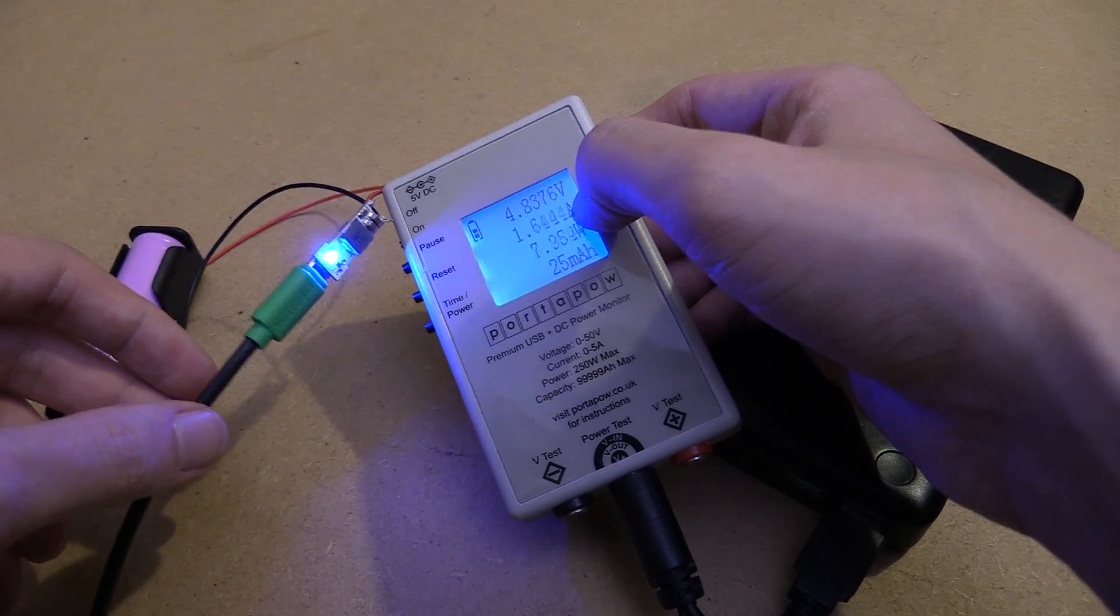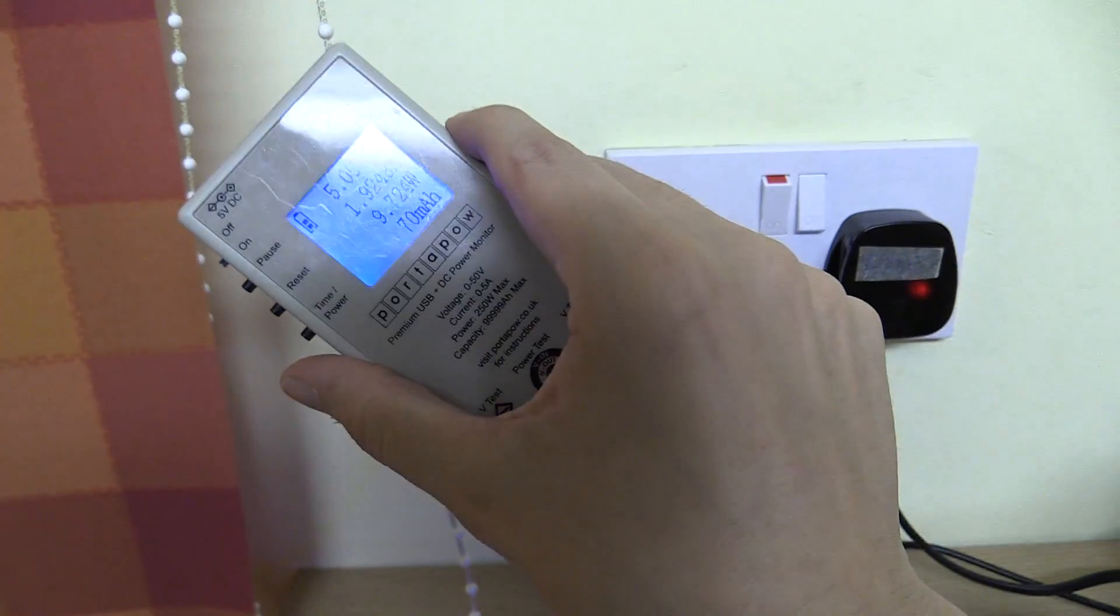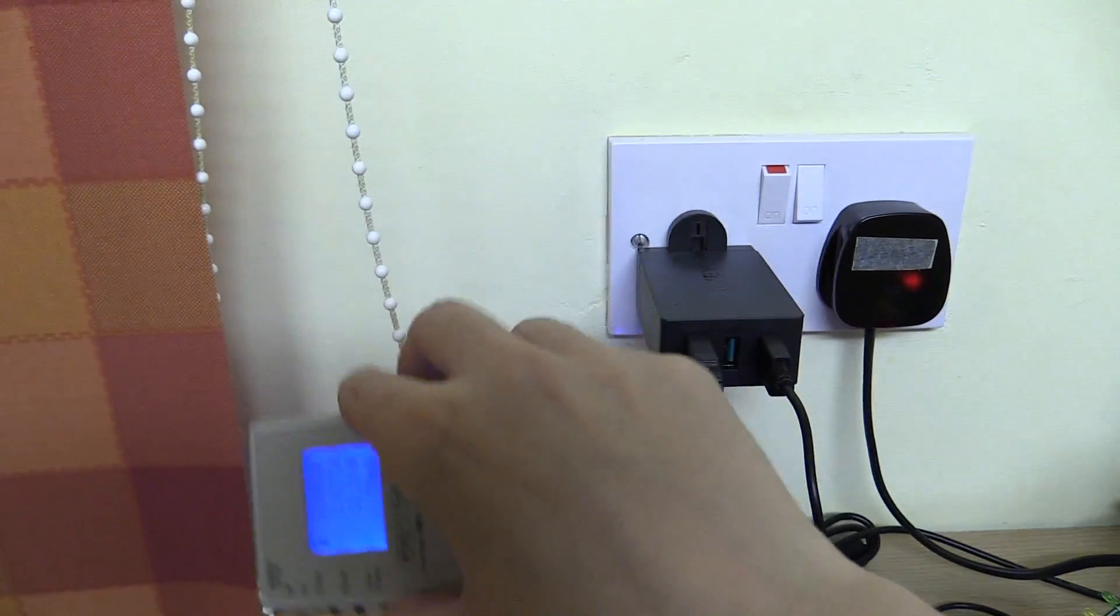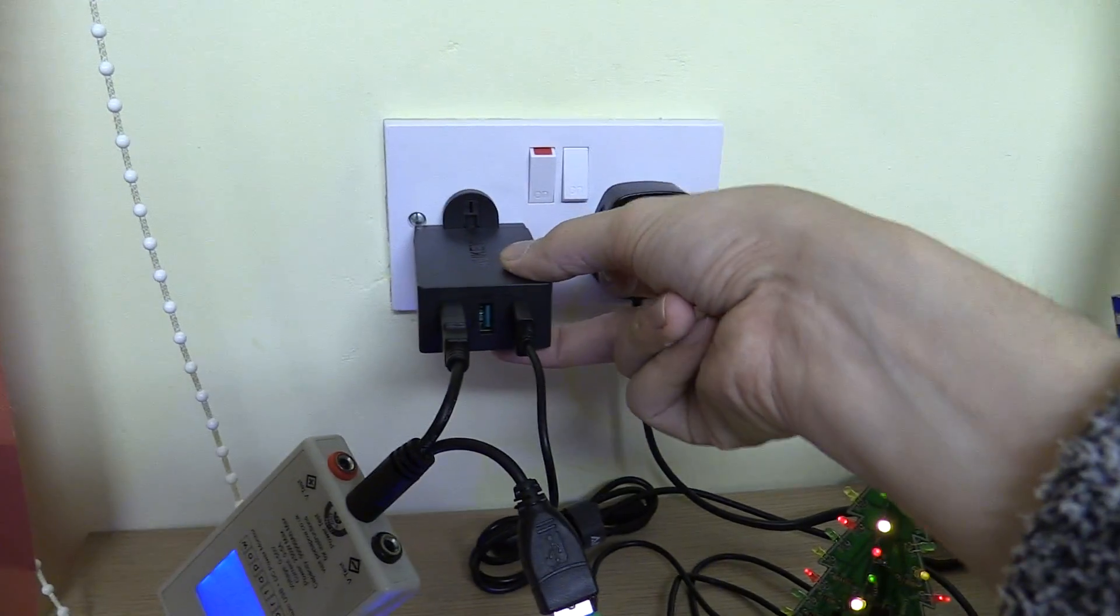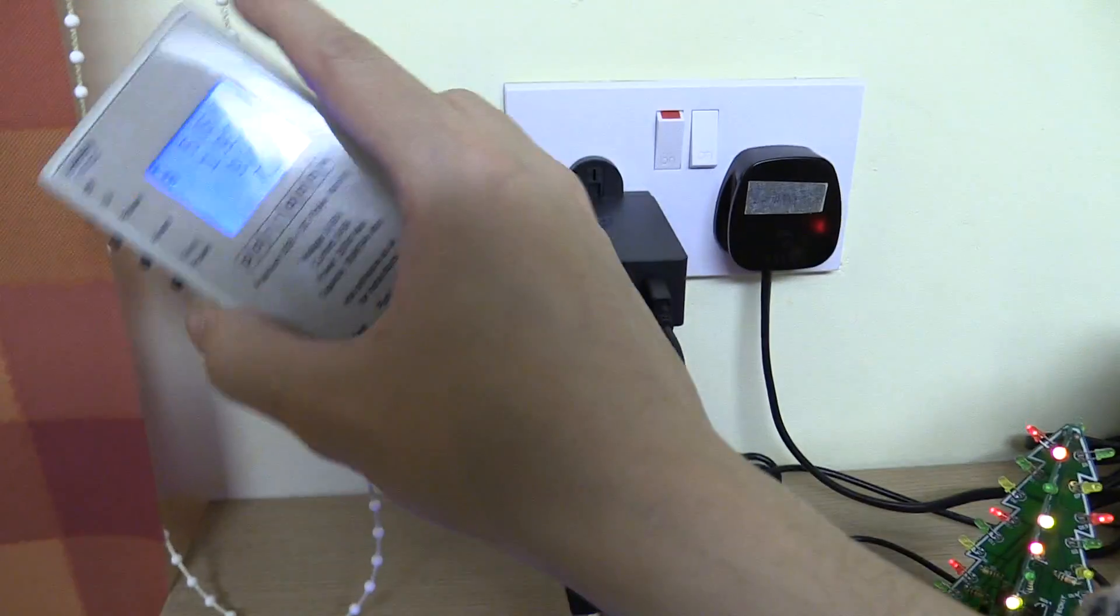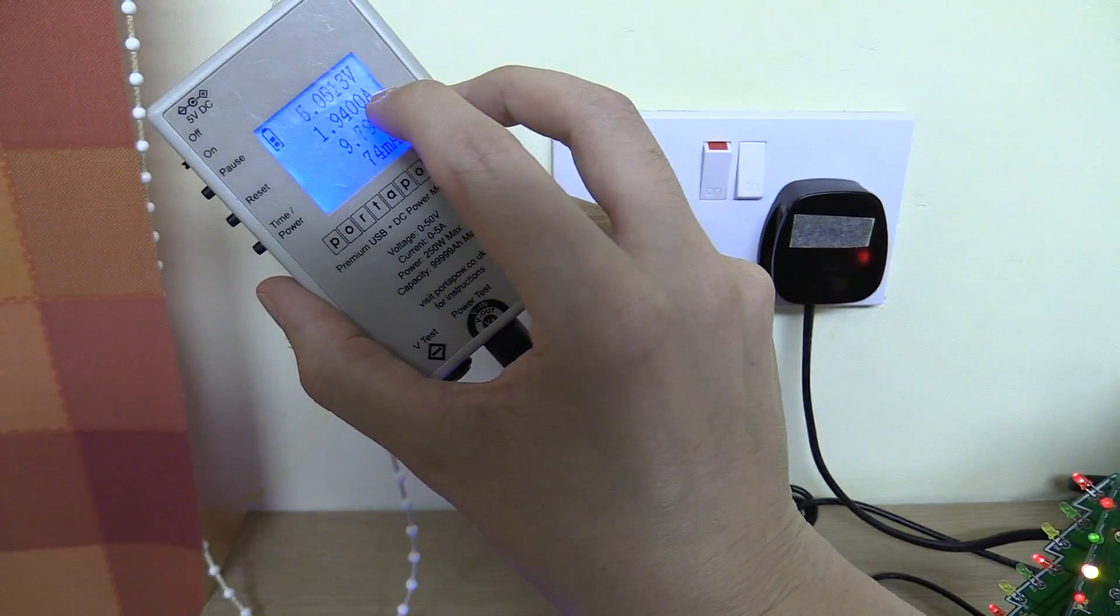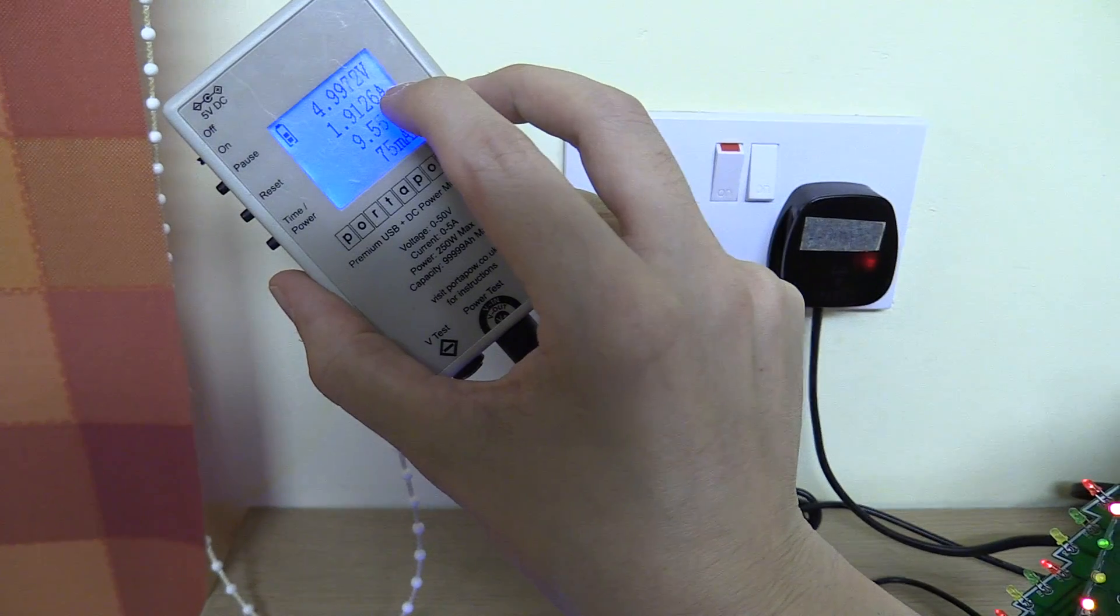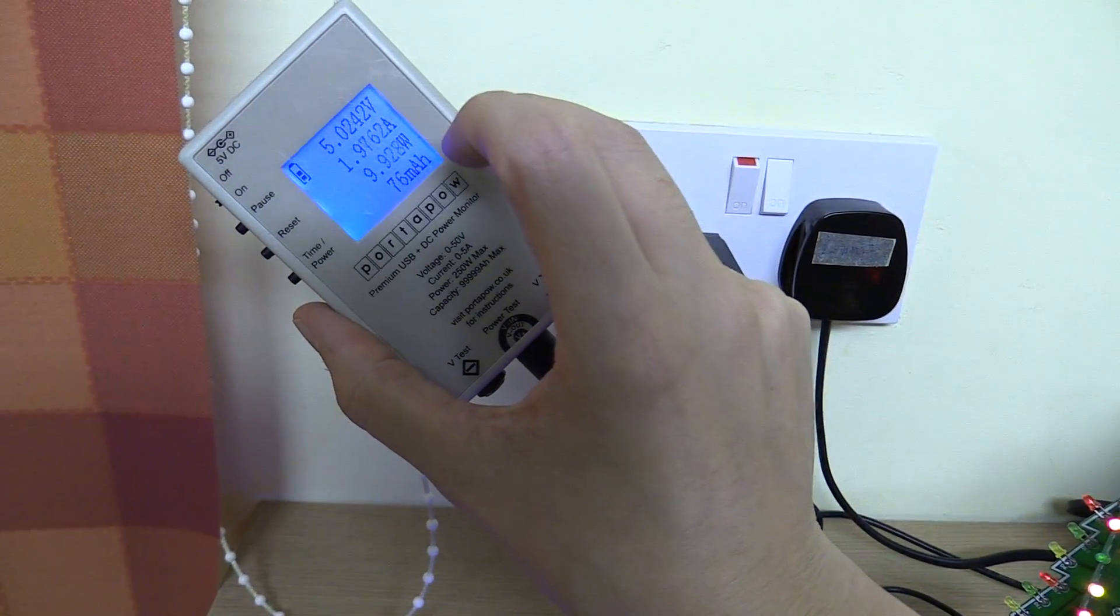So I wasn't happy with those results, so I'm now testing using a regular AC USB wall adapter and we are actually getting 2 amps now, or 1.94, so close enough to say that's 2 amps.